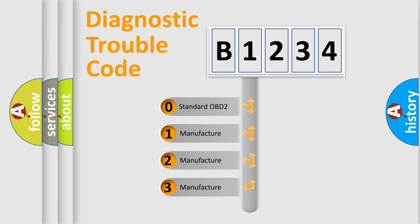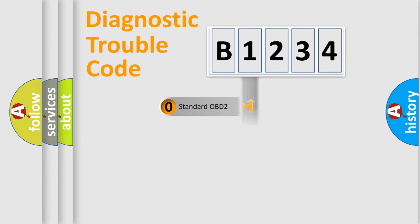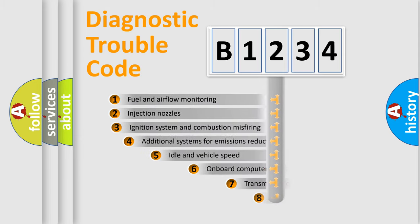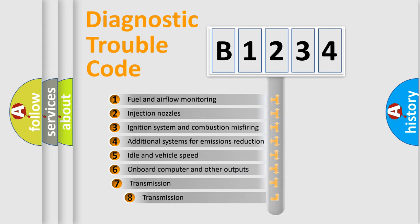If the second character is expressed as zero, it is a standardized error. In the case of numbers 1, 2, or 3, it is a manufacturer-specific error expression.